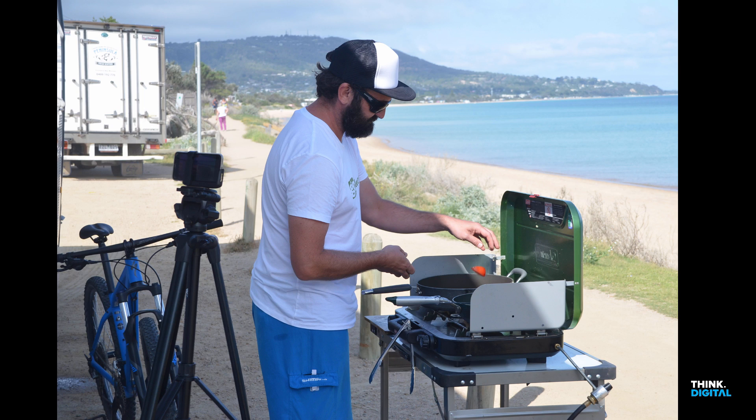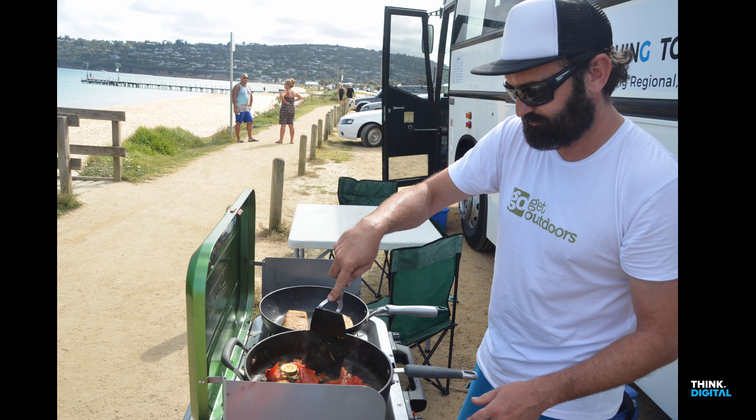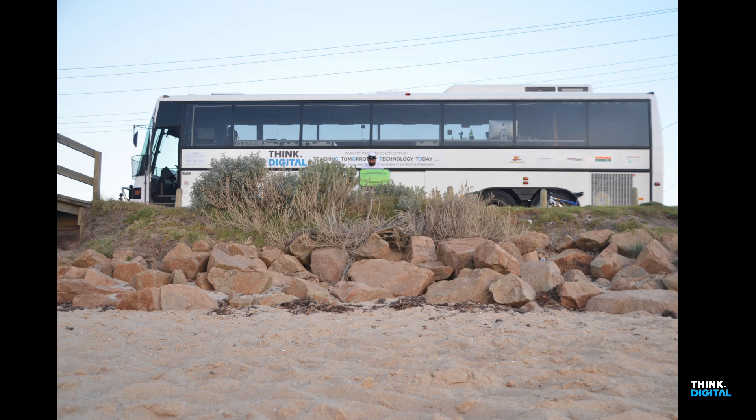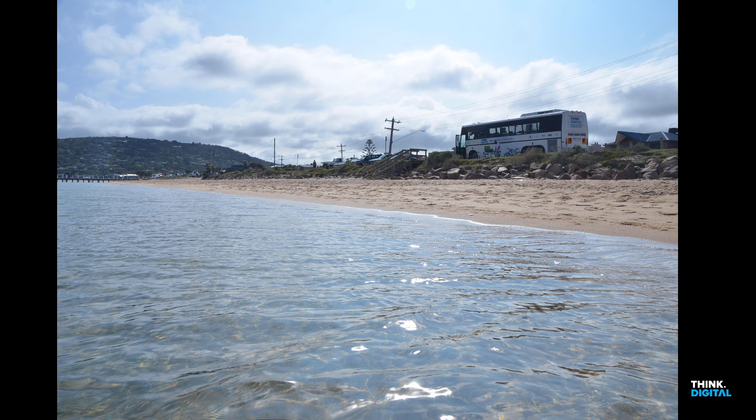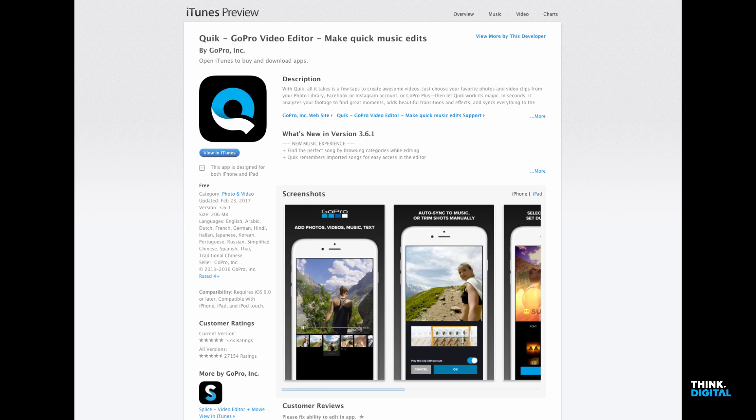This morning I filmed a little video of us cooking breakfast down by the beach, and I'm going to show you a really easy way to edit that video using the GoPro Quick app.